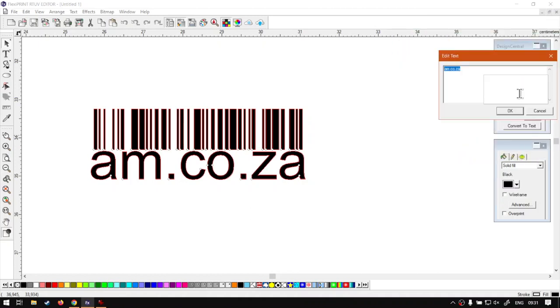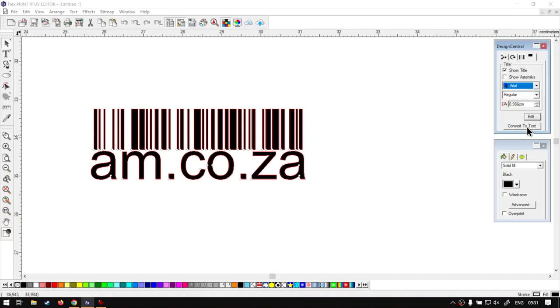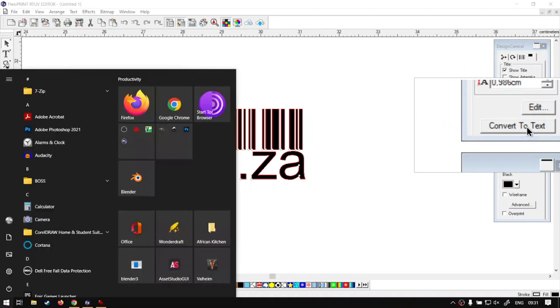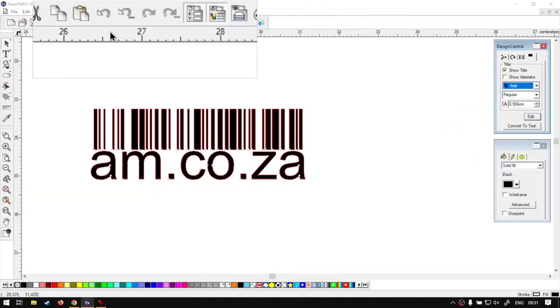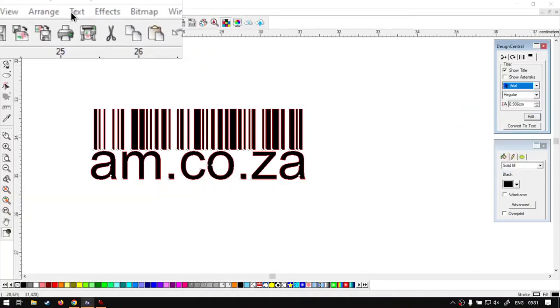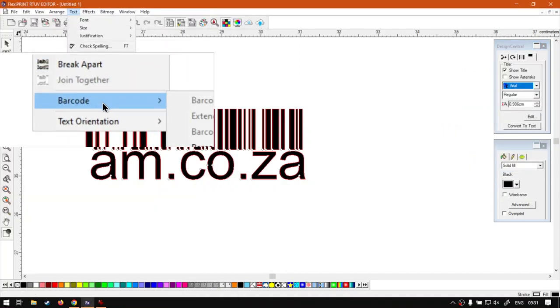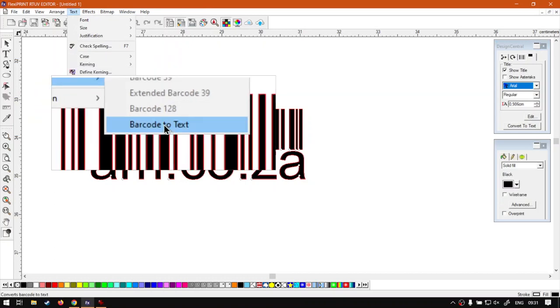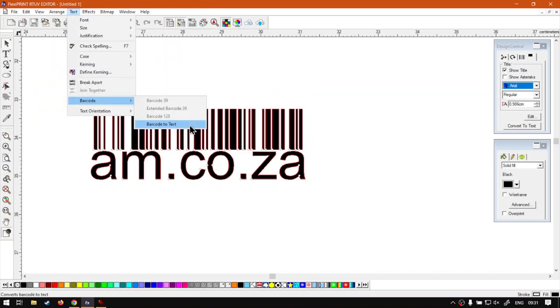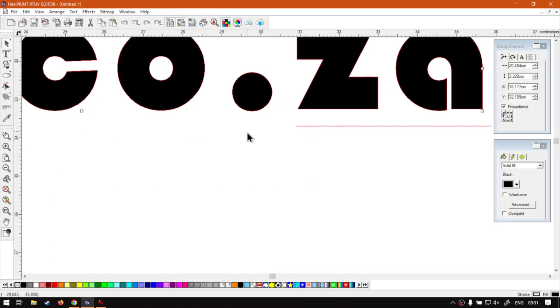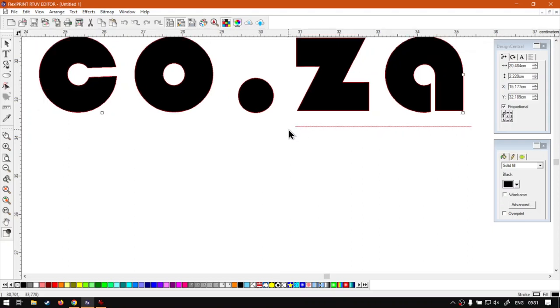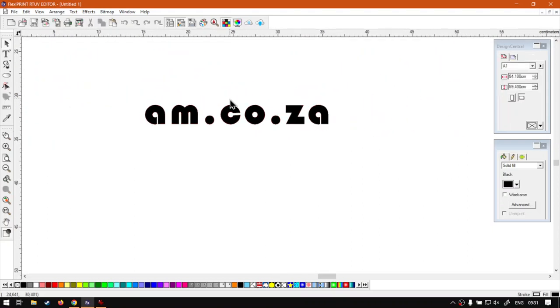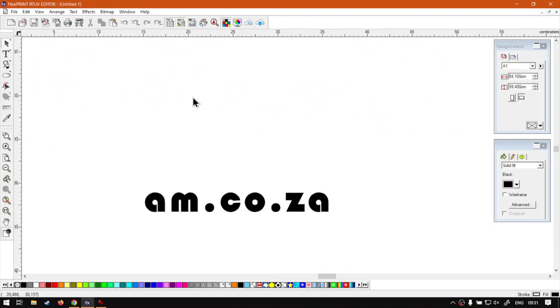But let's say you wanted to somehow convert it back. Then you can either go here on the design central and click convert to text. Or what we can do is we go on our text menu, on our main menu, we go to barcode. Right at the bottom there, you'll see it also says barcode to text. I click that, it will convert this back to text and it will no longer be a barcode.